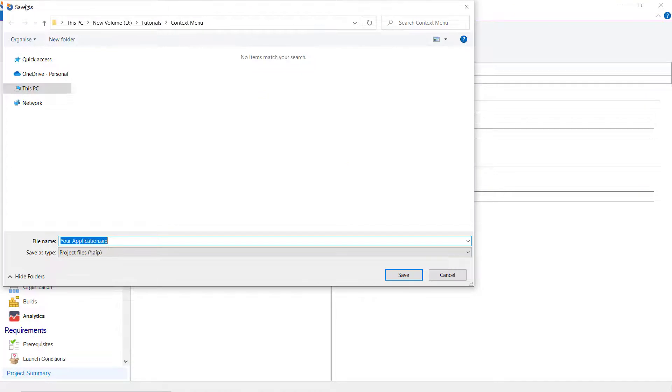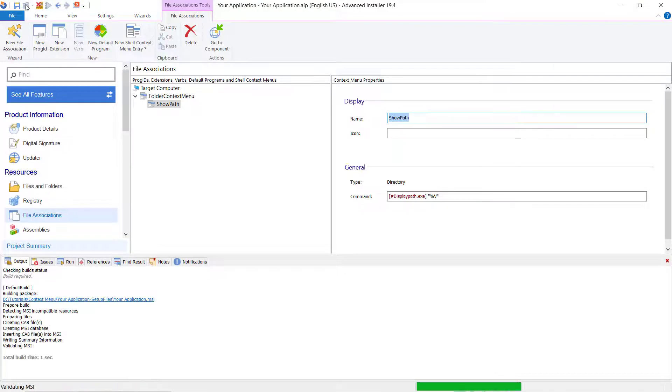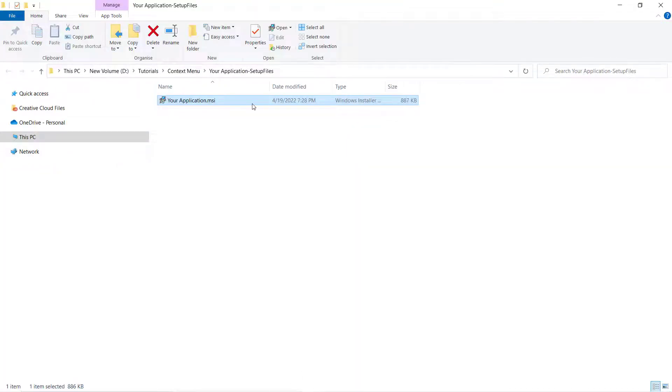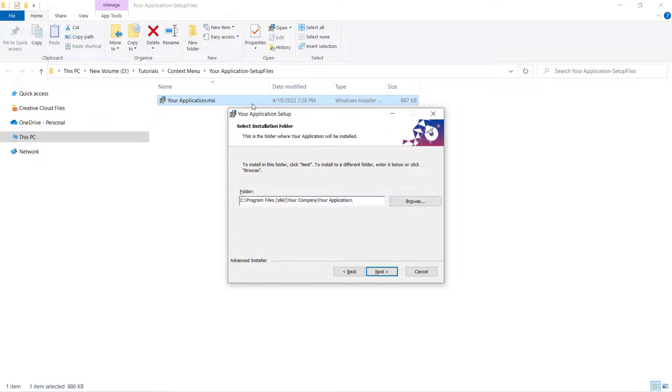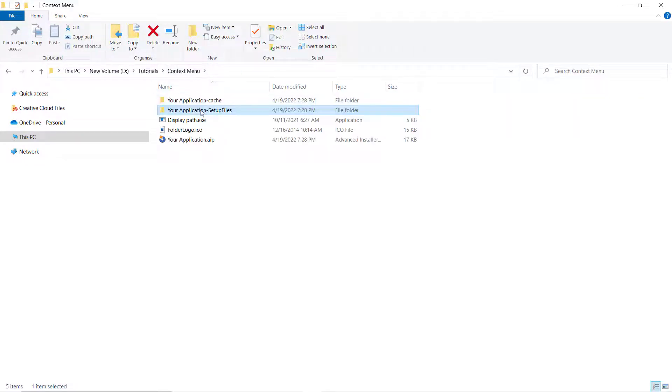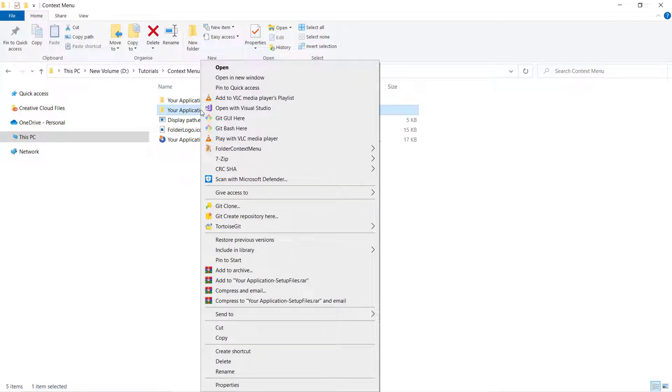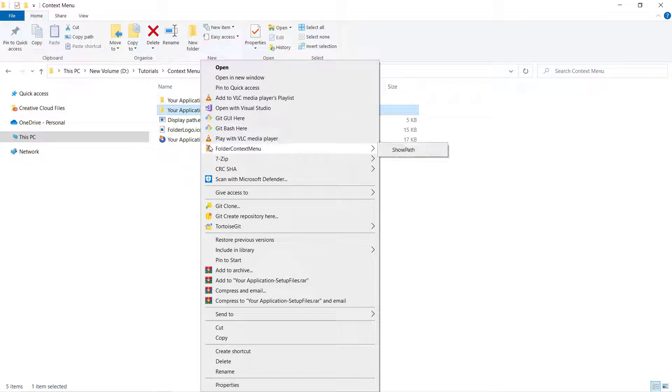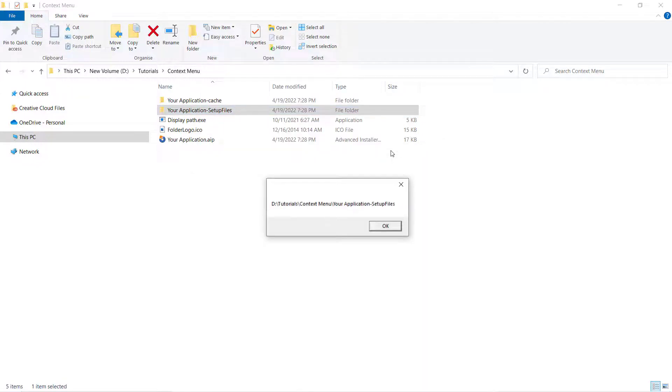Let's check how the cascading context menu works while right-clicking on folders. We can see that when we right-click on a folder, our cascading context menu appears and when we click on ShowPath sub-entry, a message box displays the path for the selected folder.